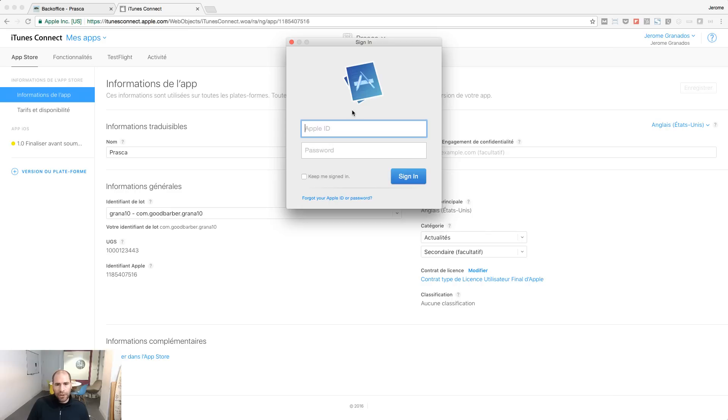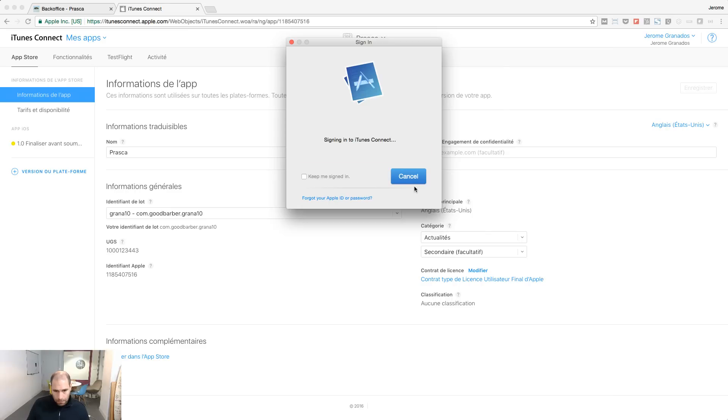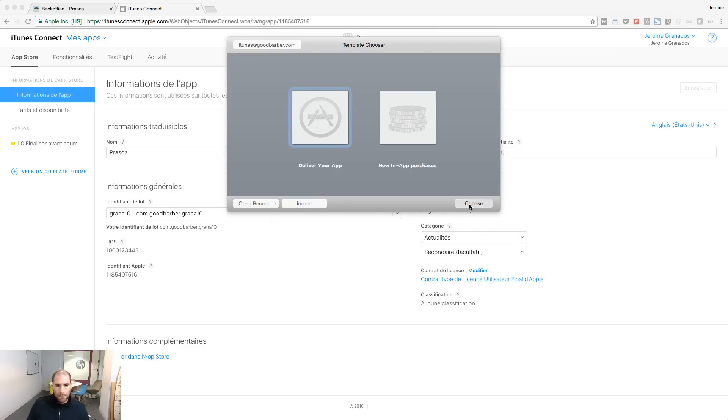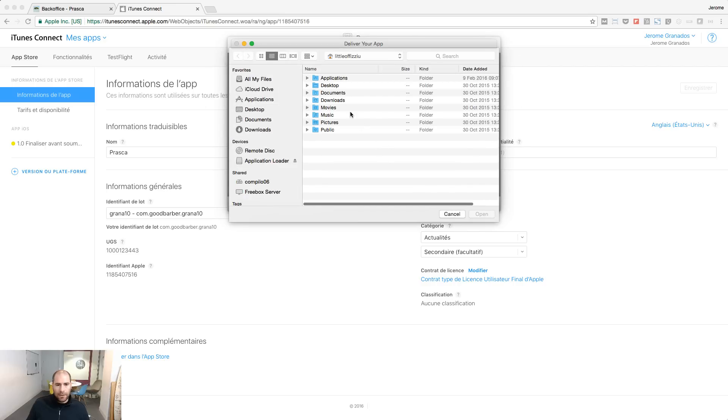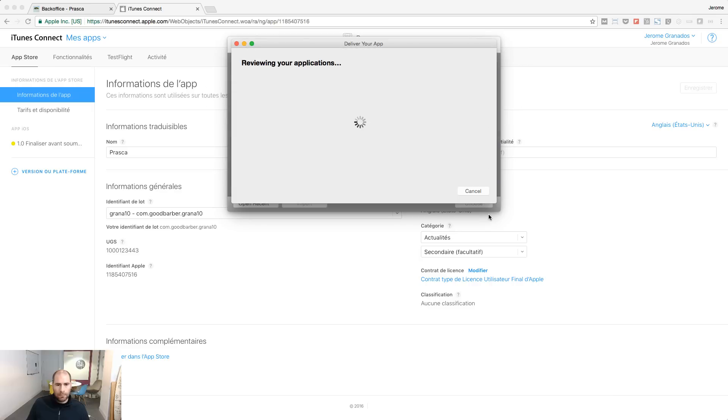Launch Application Loader and sign in with your iTunes Connect credentials. Select your binary file on your computer. Click Next to upload it to iTunes Connect.